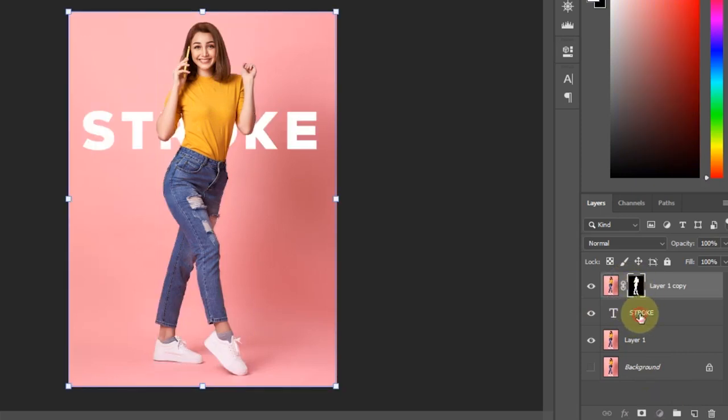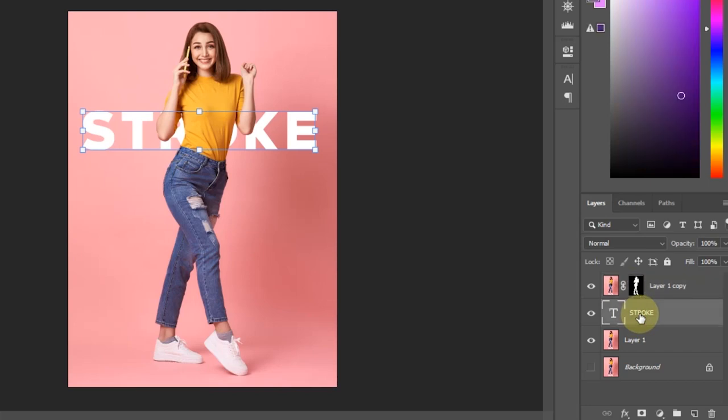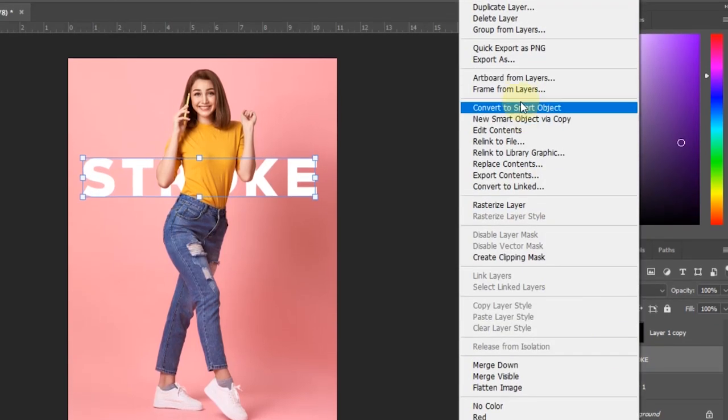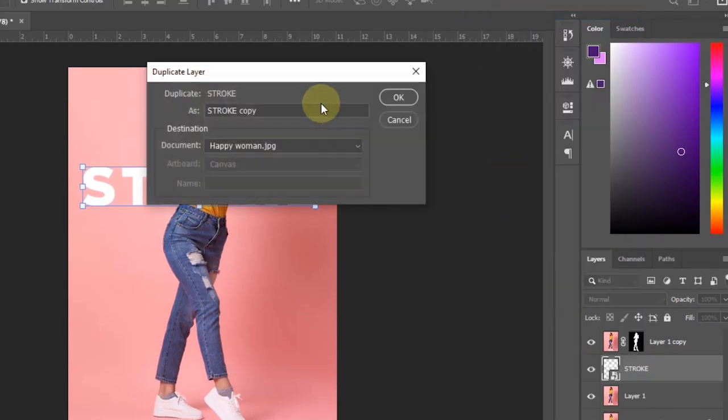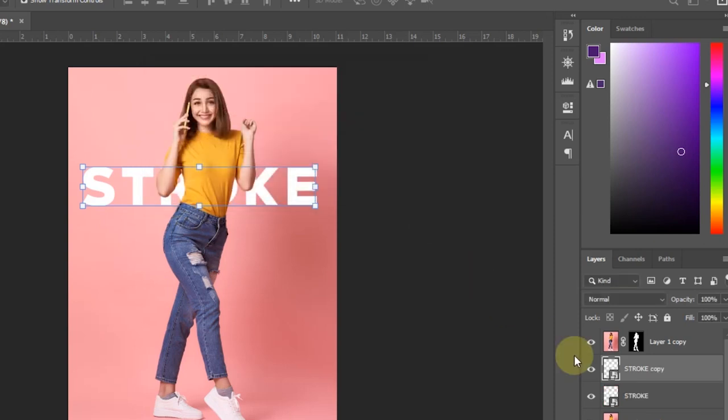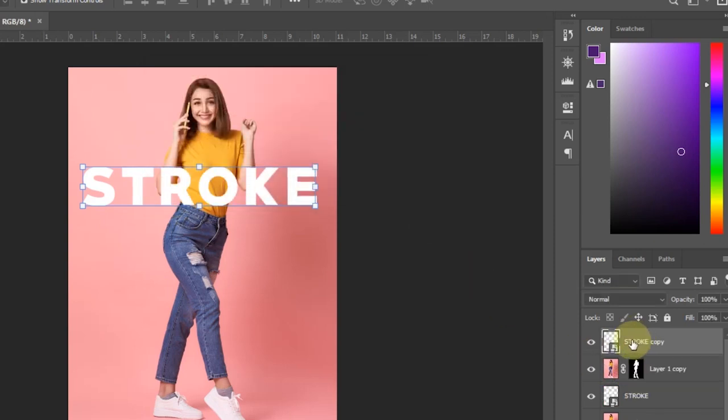Select the stroke layer and duplicate the text layer. Drag stroke layer copy to the top. Lower the fill value to 0.